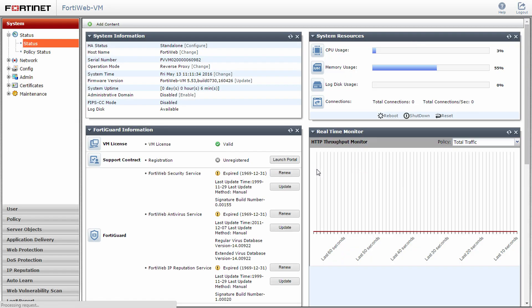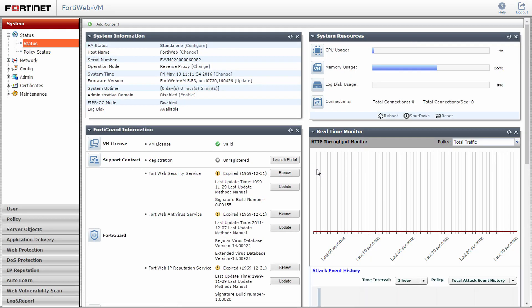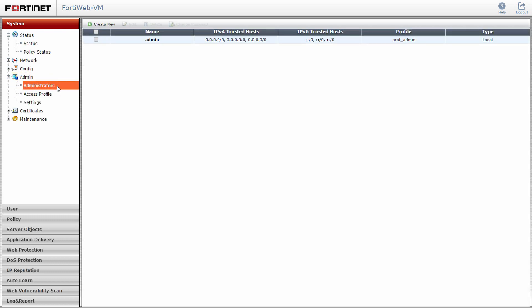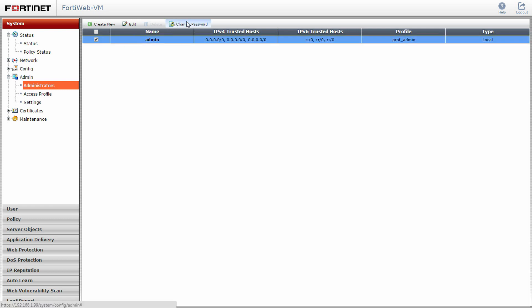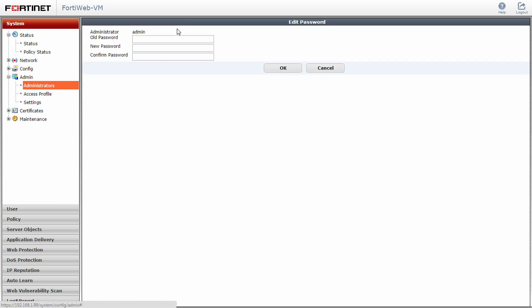The first thing we will do in the FortiWeb GUI is update the default admin user. Click on the admin submenu, then administrators. Select the name of the admin account and click change password. Enter in a new password with at least eight characters and click OK. The FortiWeb will log you out of the system, so take a minute to log back in with the new password.